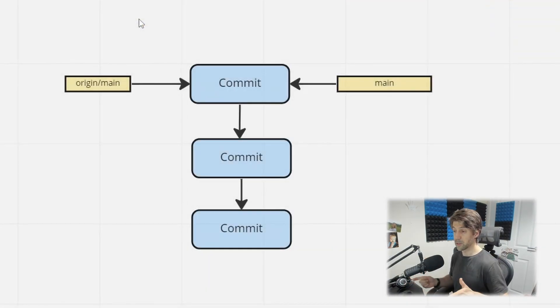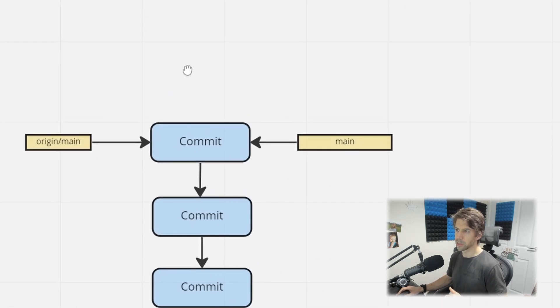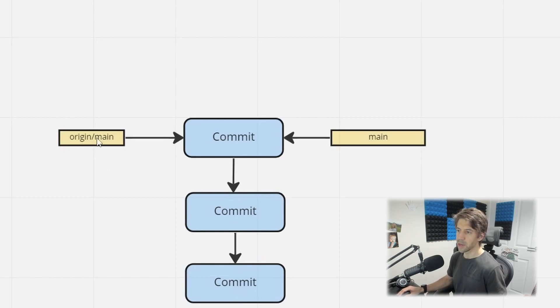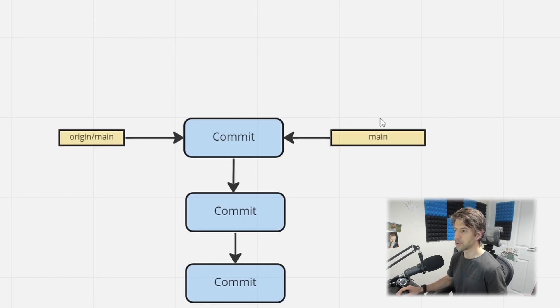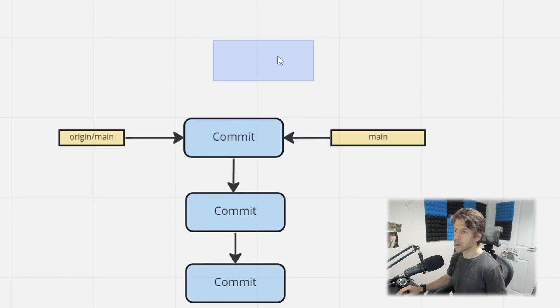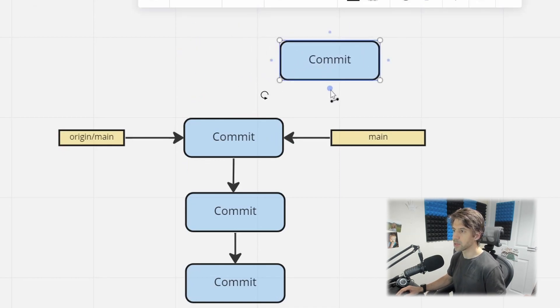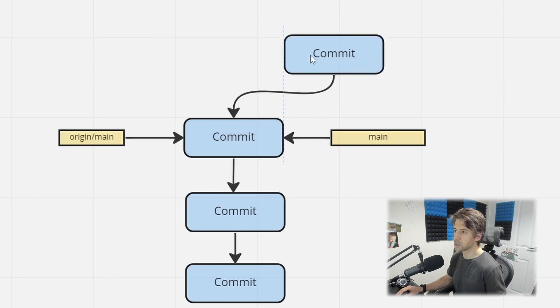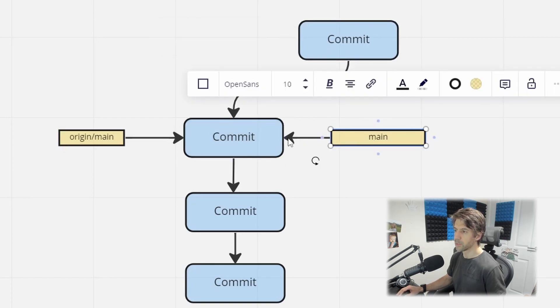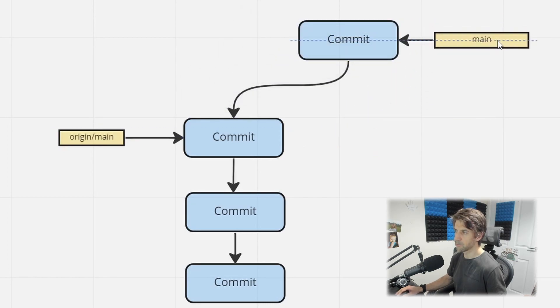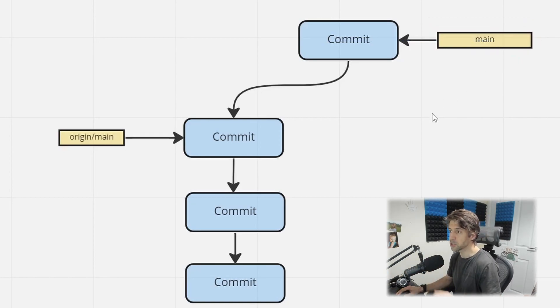So let's jump over to Miro and let me explain what's happening here. So this is some commits. This could be quite long. Origin main, so the remote representation, and my local working copy is completely up to date. It's just a clean slate. I'm creating a commit.